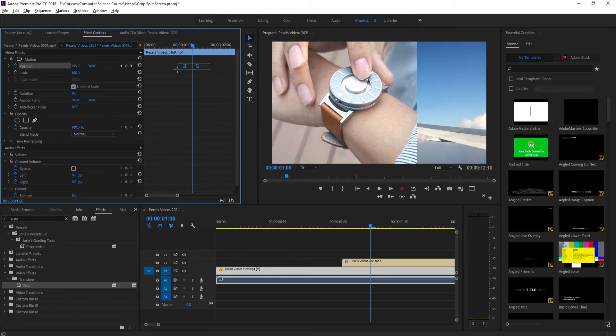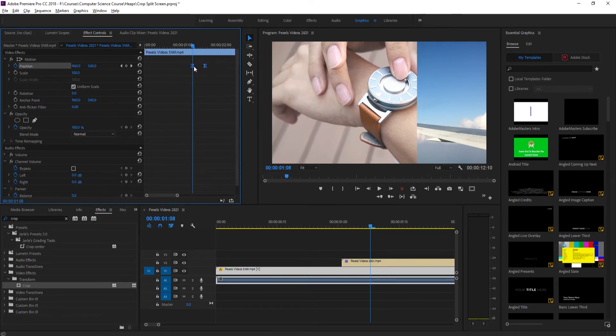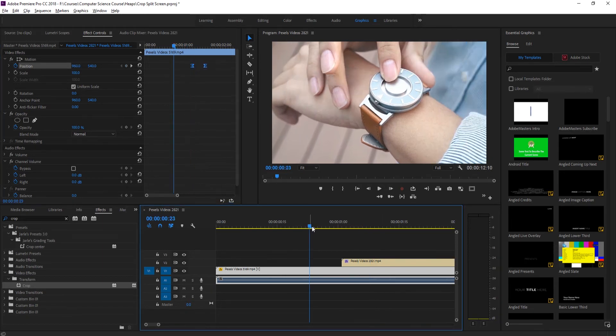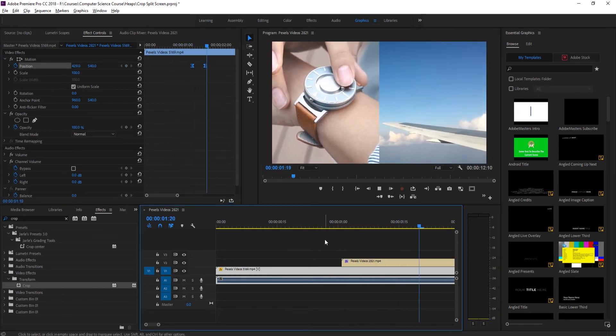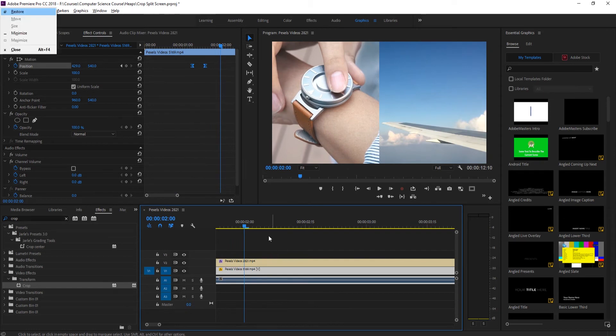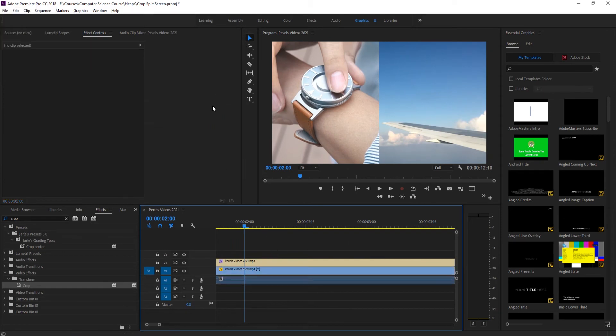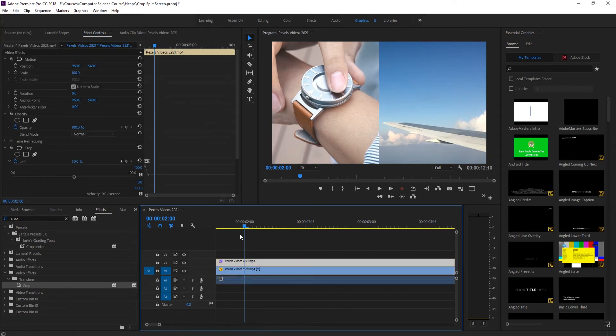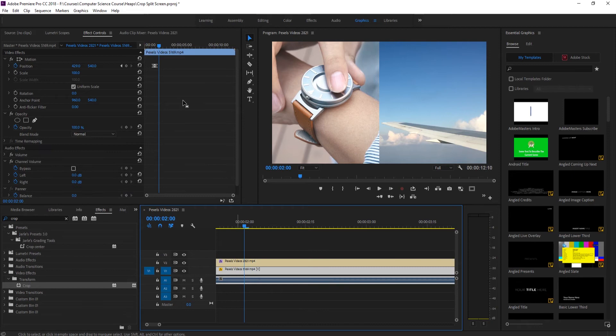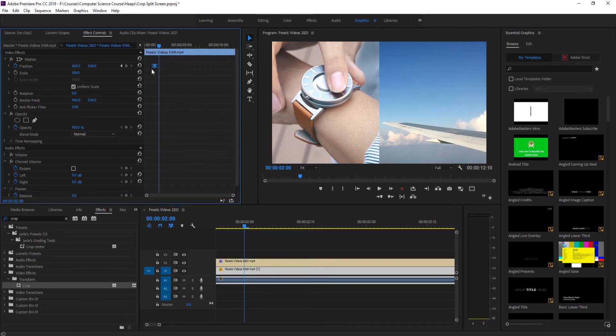If we want a little bit of an offset transition we can do that too. Just move this forward and then now this will slide in and then this will move over. If you get these sort of synced up you can make them look pretty cool.